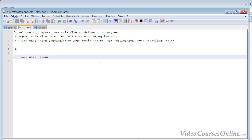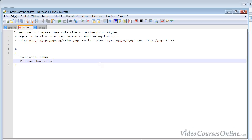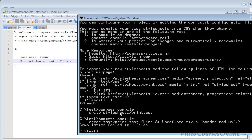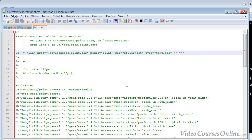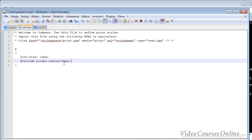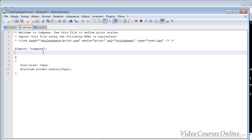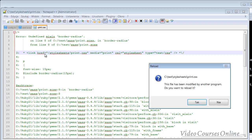Let's use something from Compass. I will include border-radius 15 pixels like that. Of course it will not compile properly. Why? Because border-radius is undefined here. We have an error because we didn't import Compass. Remember that. So now when we compile it, BAM, you have the border-radius. Everything works fine.